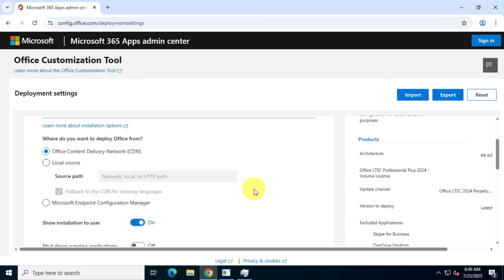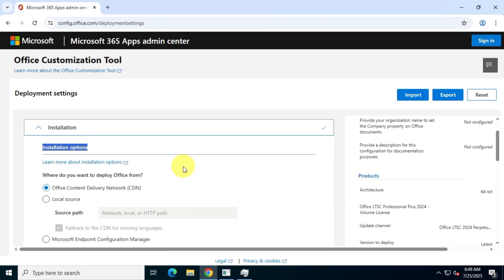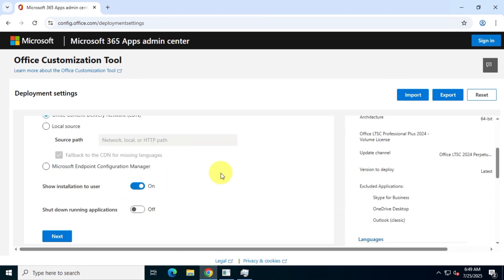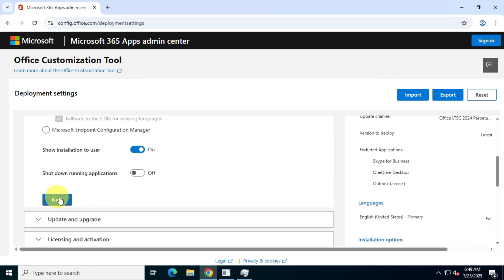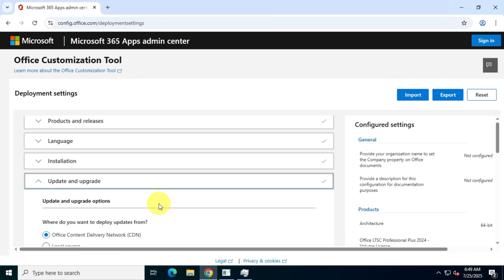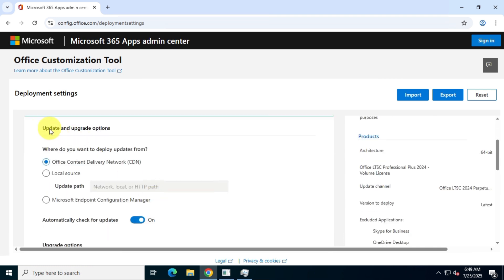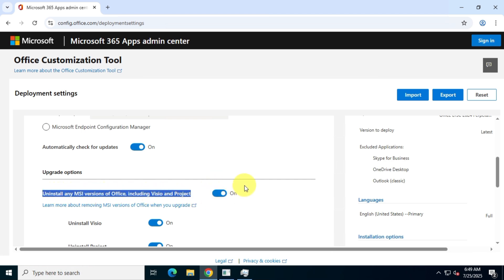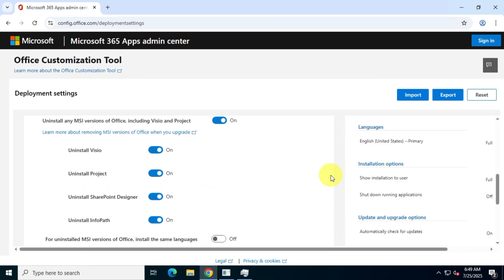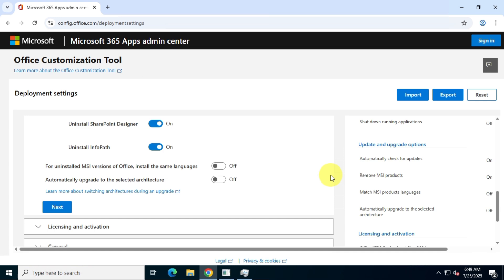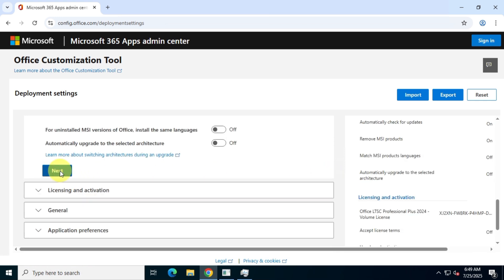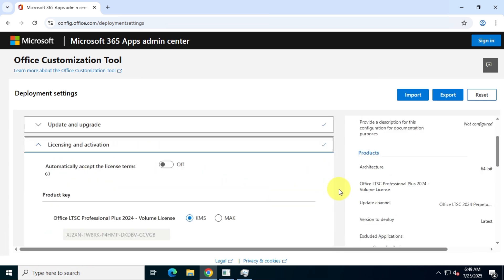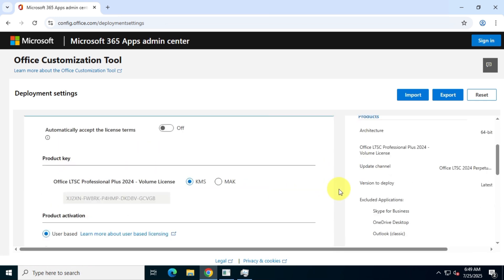Next, under Installation Settings, keep all default options. For Update and Upgrade, also keep the default settings, but make sure the option Uninstall any previous versions of Office is checked. After that, you don't need to change anything else. Click Next, then Next again, and finally click Finish.